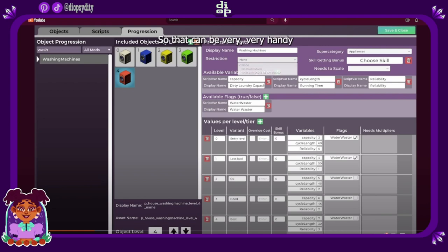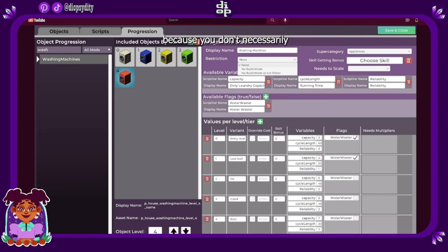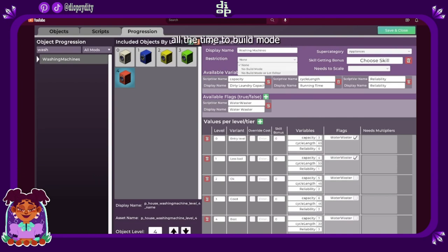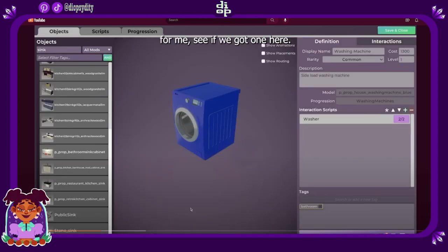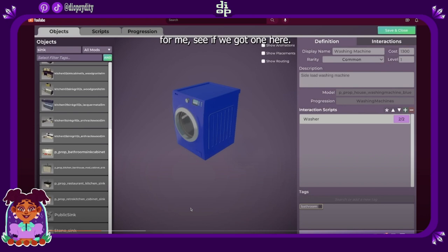That would be cool with the crafting system. Can be very very handy because you don't necessarily want everything to be available all the time in build mode. Sometimes you'll want to out of the gameplay for modding. Say you have all these different collectibles, you can't find them in build mode, you have to find them around the world. Then also say you can get rewarded an object or something after finding all of them and you can only access that through finishing the quest.